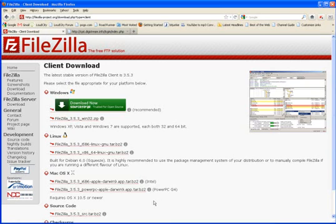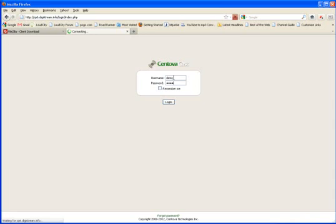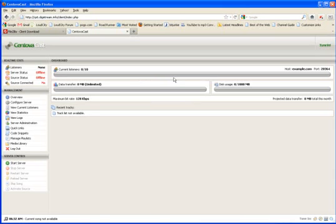You have a new ShoutCast server which includes AutoDJ. One of the things you'll want to do is log in to your control panel at CentovaCast. That information should have been given to you by your provider and we're going to do that here for purposes of this. The username is demo and we'll get in there. This is probably what you're going to see when you get there.